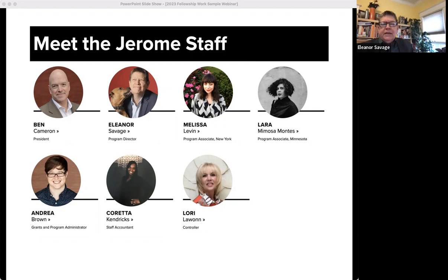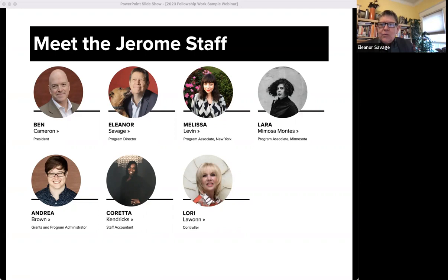I'm Eleanor Savage. I'm the program director at Jerome Foundation. I'm pronoun flexible. For a visual description, I am white-skinned, Scots-Irish descent, wearing my green shirt and my prominent Irish ears and my black glasses. I have short cropped hair and I'm in a yellow room with a very busy bookshelf and some plants behind me.